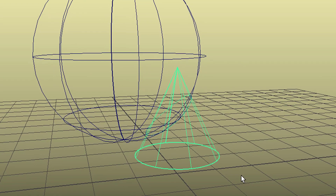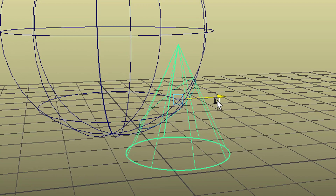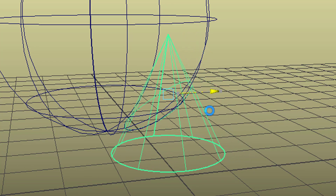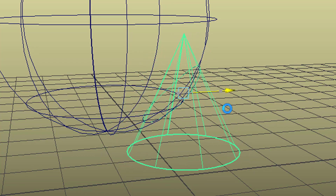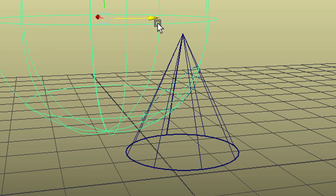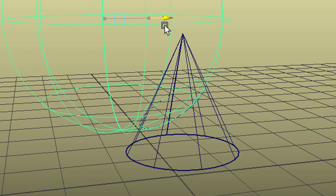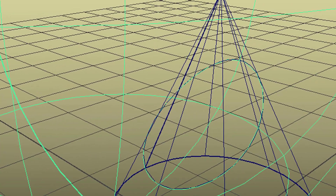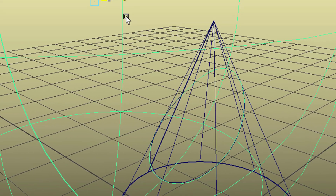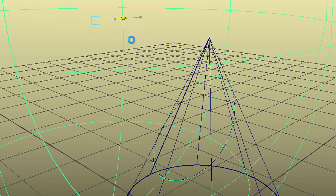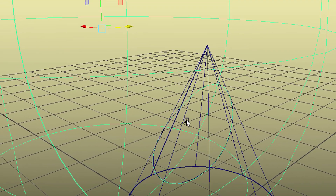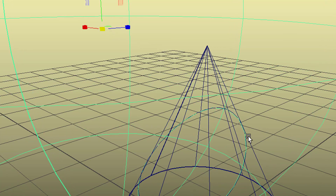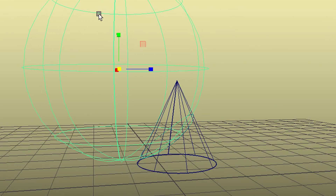One curve belongs to the cone and the other one belongs to the sphere. When we move the cone in this direction, you see that the curve on the surface adjusts appropriately. And when you scale it up, it adjusts appropriately too.